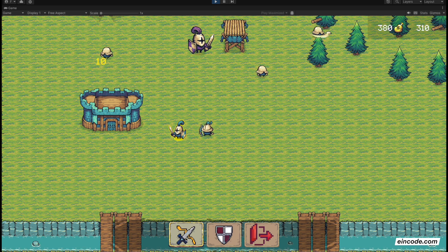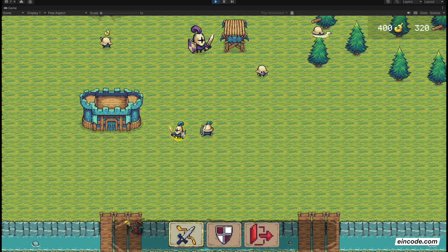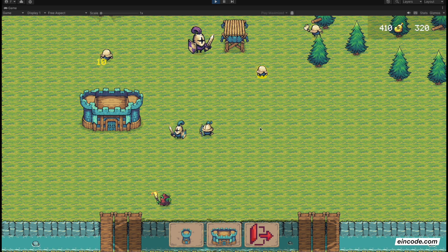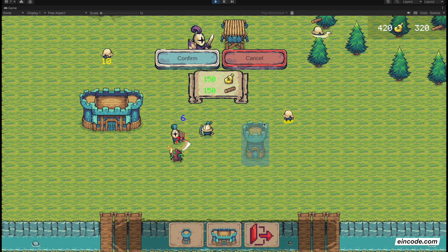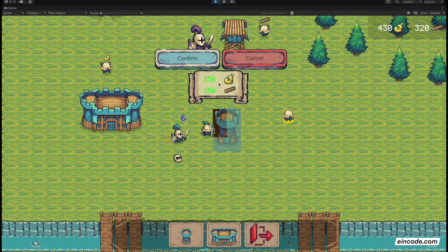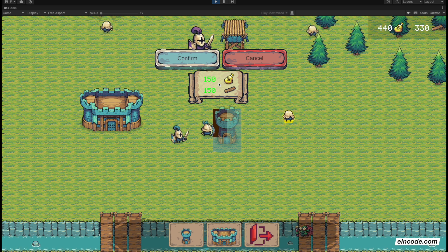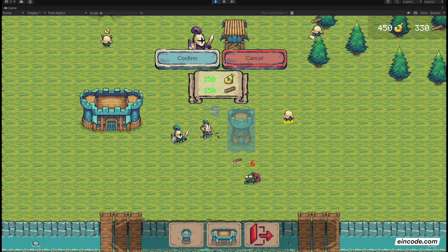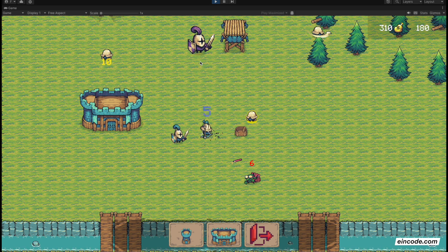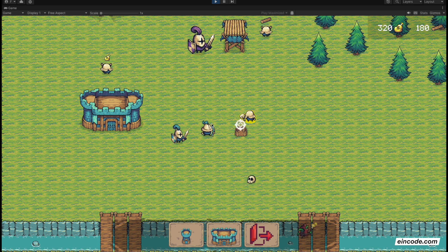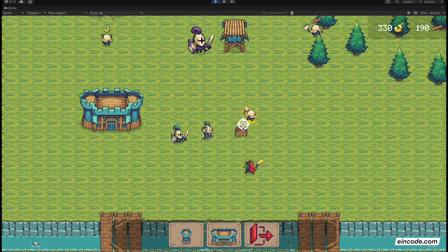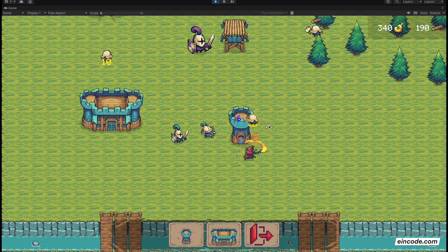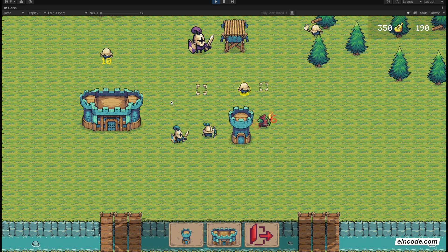I will take my builder and I can build some towers so I can build a tower here. It costs 150 gold and 150 lumber and I can build it on the empty space, so I can build this building. As soon as we build that, the tower will start attacking the enemy.